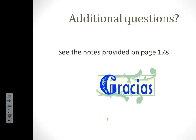If you have any additional questions, please see the notes provided in your textbook on page 178. I hope you have a great day. Hasta mañana.